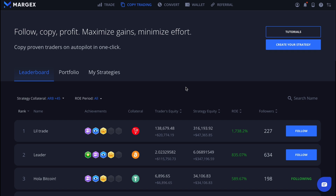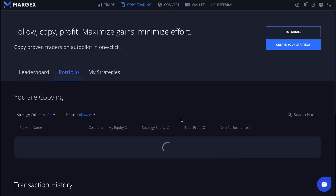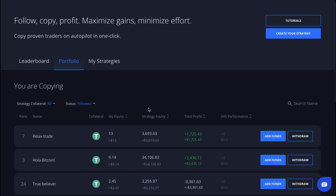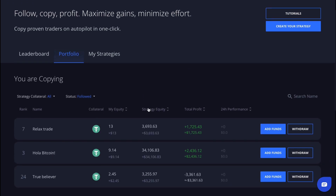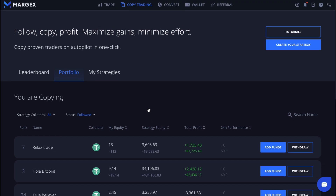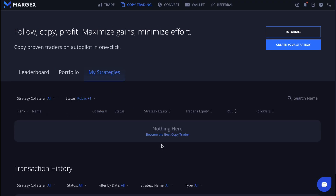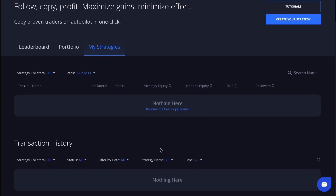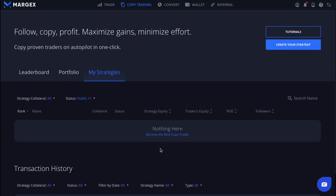You can find the information and statistics on the strategies you've subscribed to in the portfolio section. The my strategies section contains information on the strategies you've personally created. We'll explain how to create your own copy trading strategy in future videos.